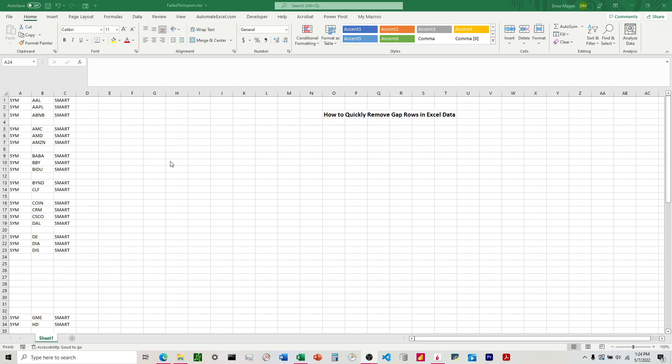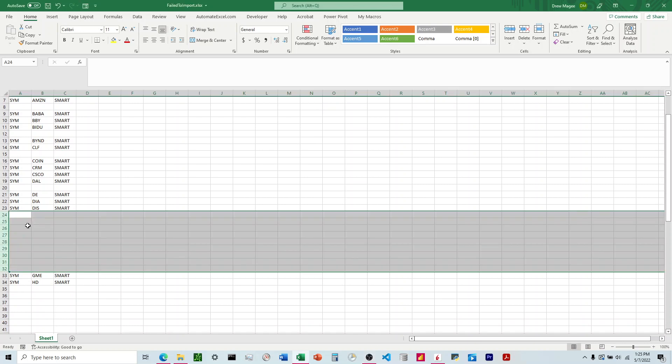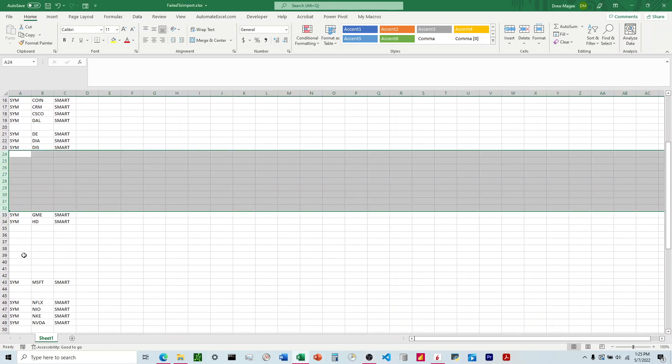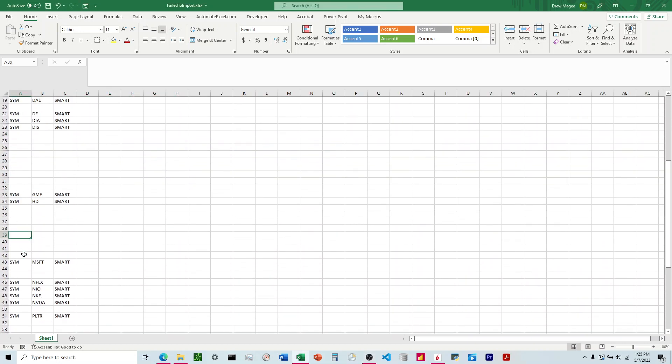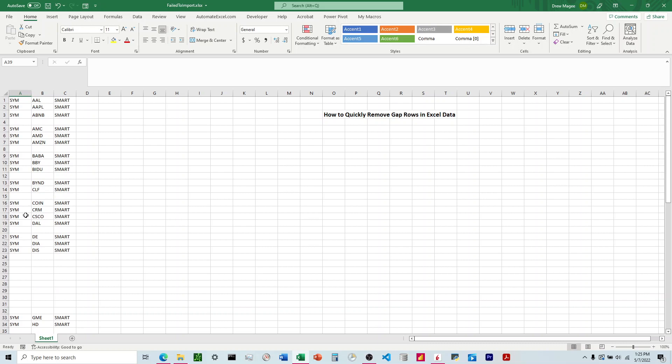I want to talk about how to quickly remove gap rows in Excel data. I have a dataset here in columns A through C and you can see I have gap rows here in various places. I want to get rid of all of these gap rows and just have the data going down with no gaps.